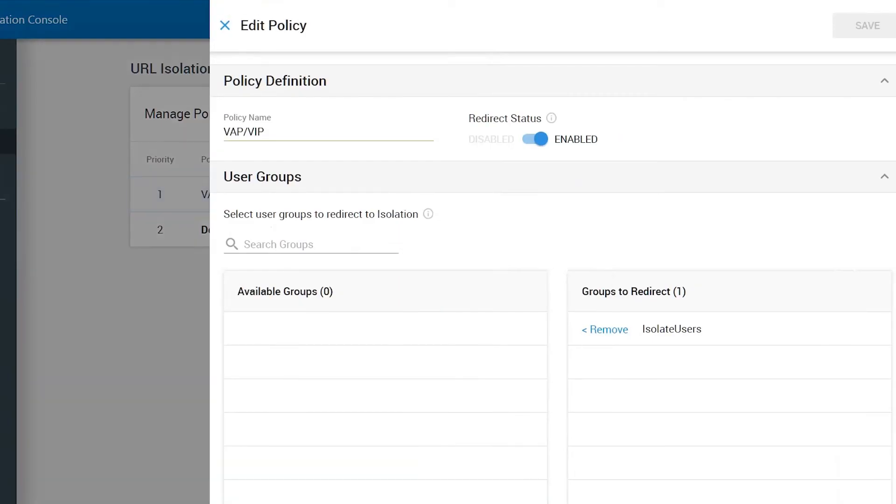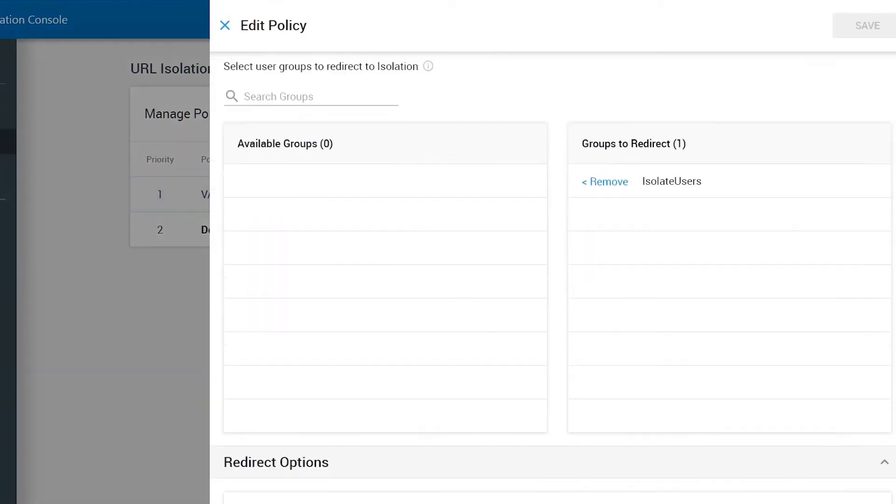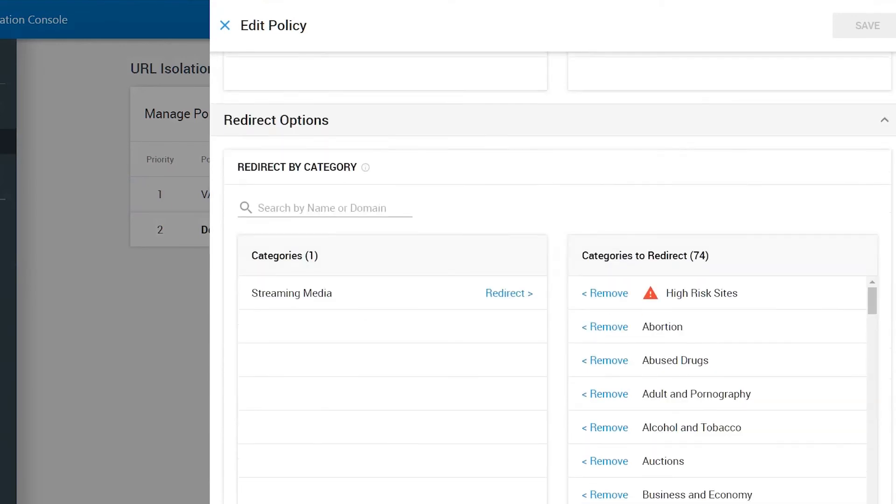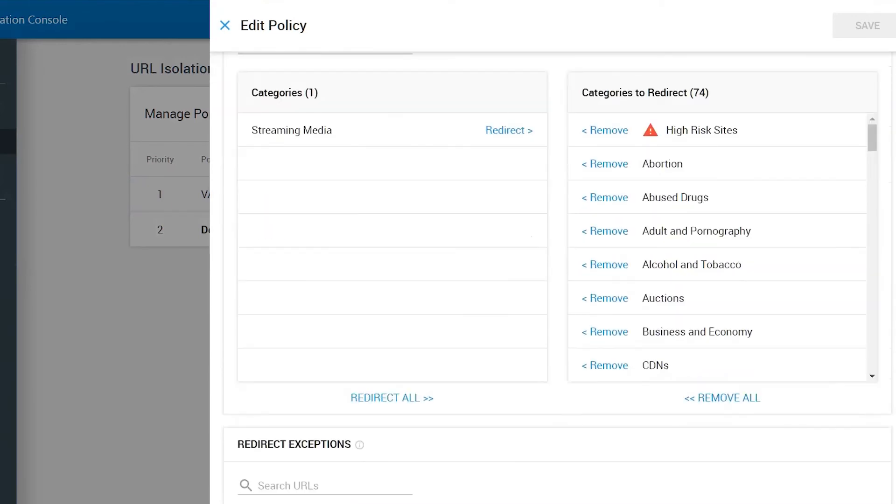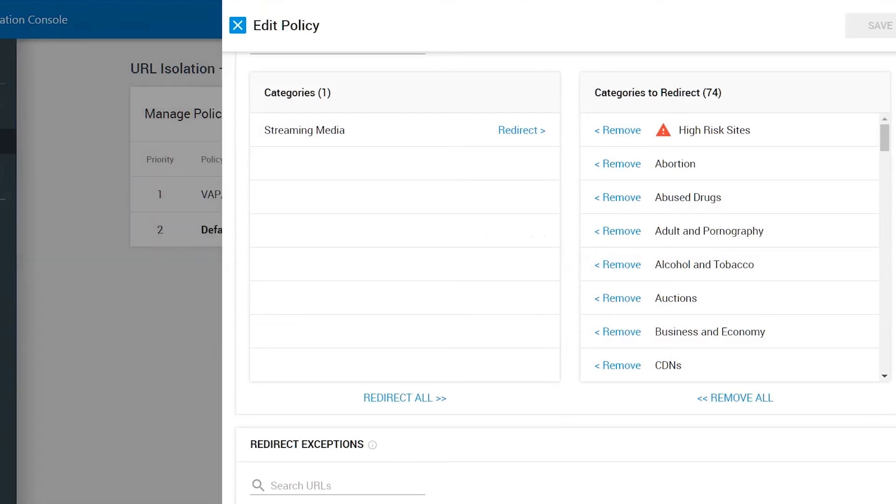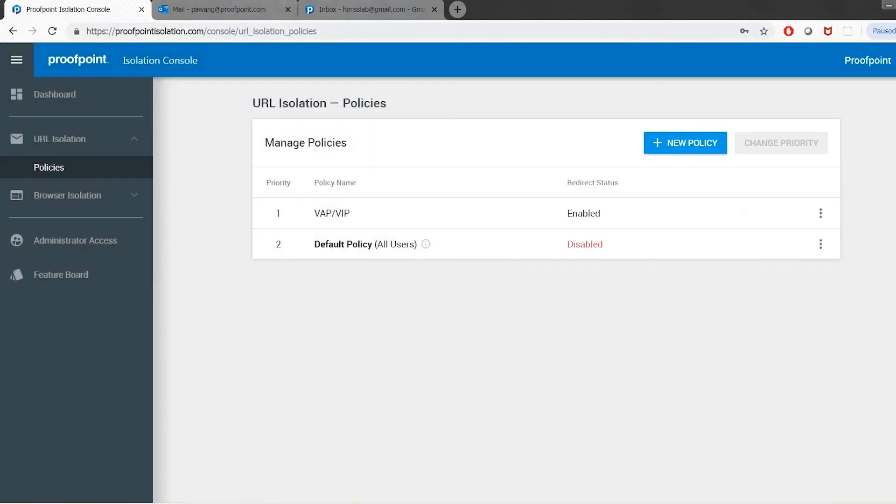Suspicious and uncategorized URLs can now be accessed during our advanced threat analysis process, protecting your users from all malicious web-based content in corporate and personal webmail. Thank you.